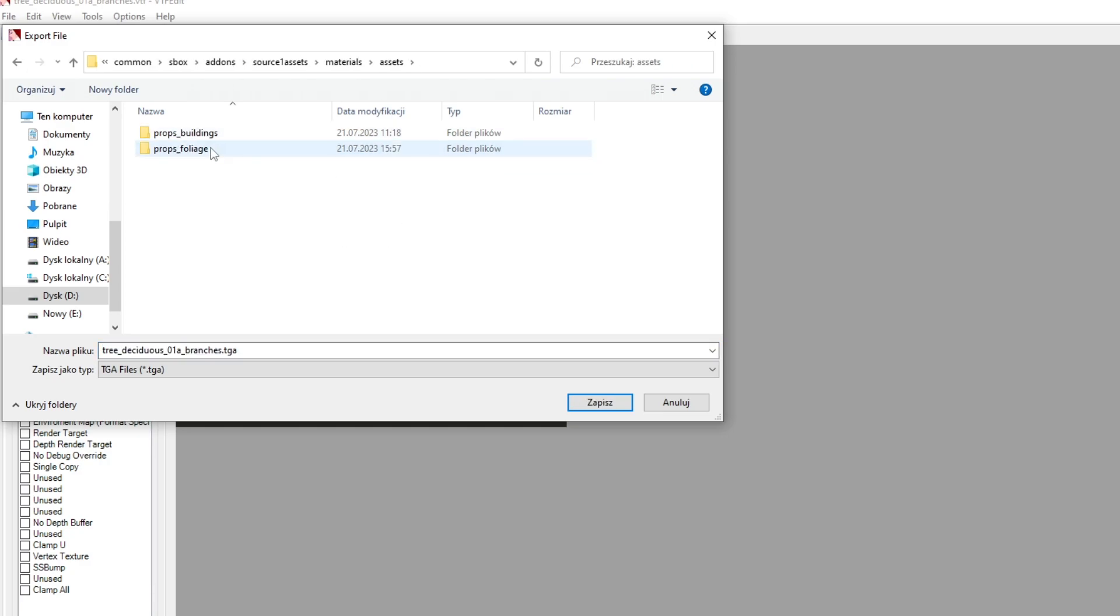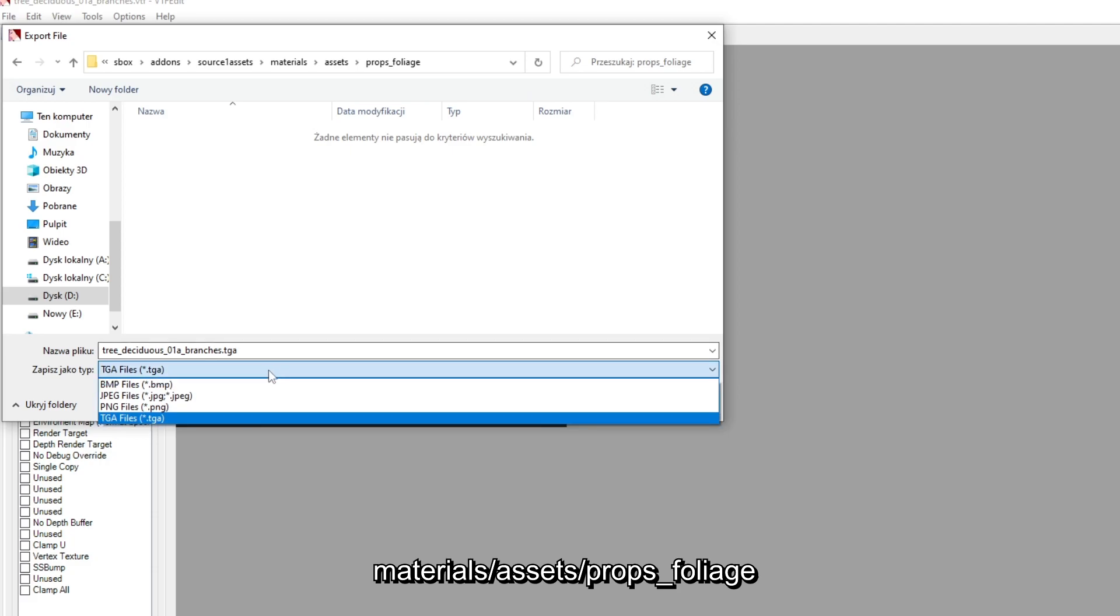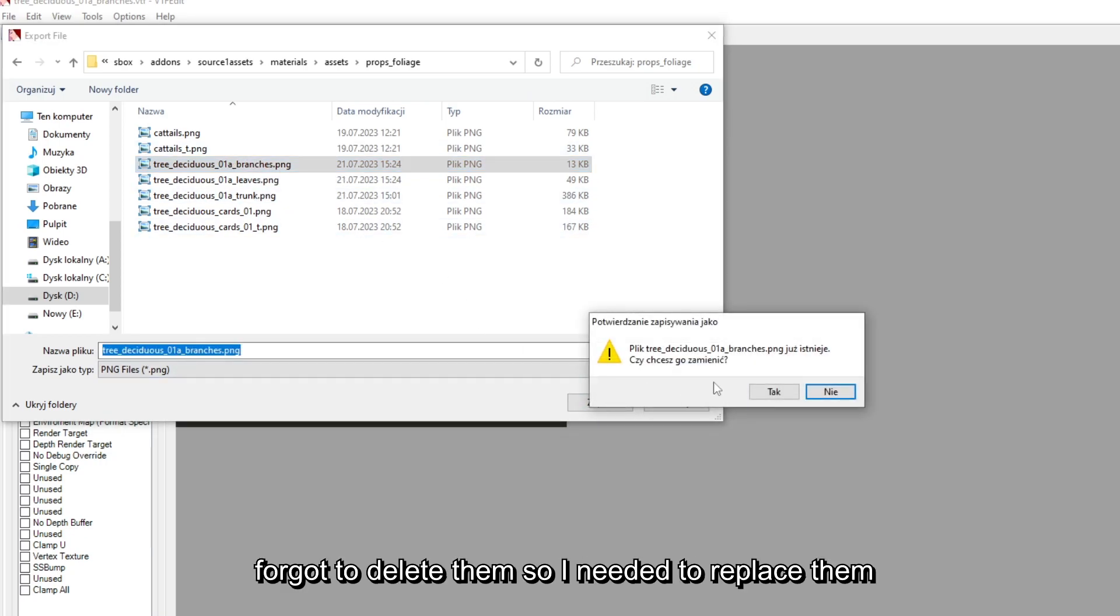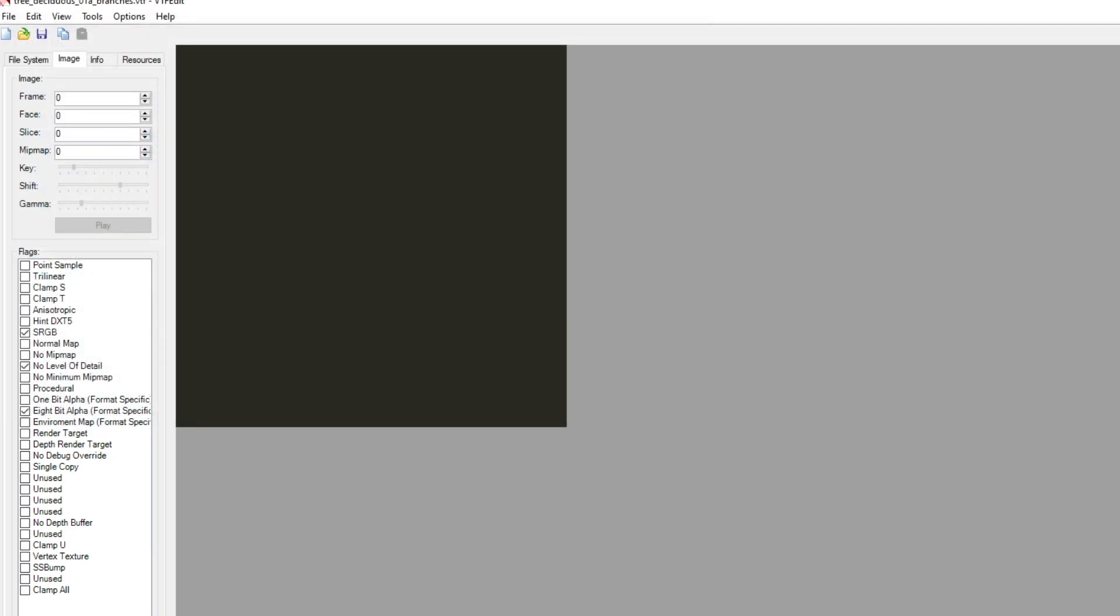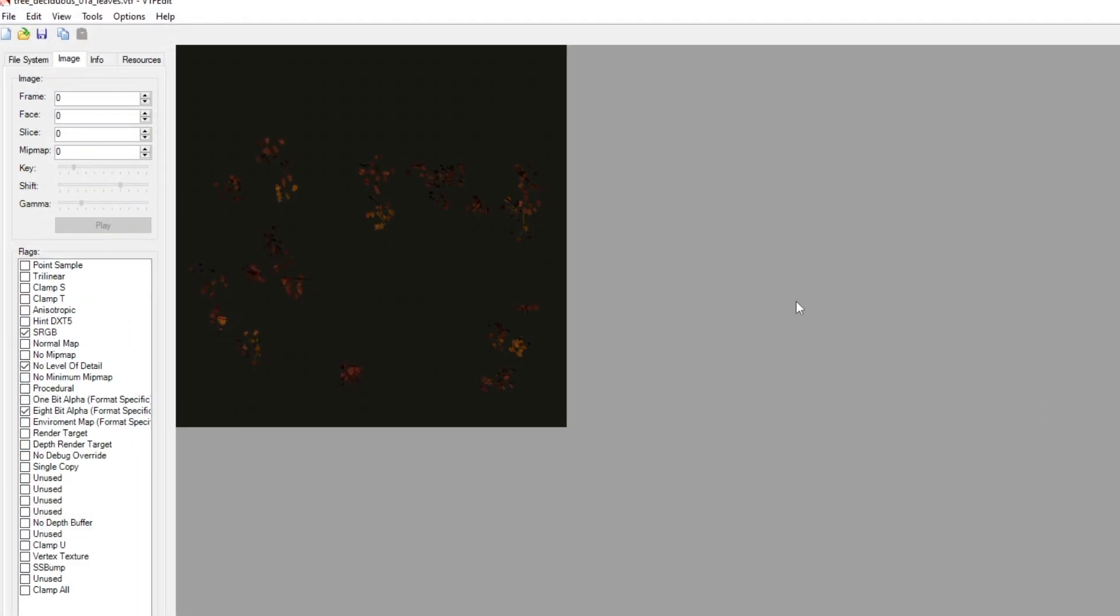Once you've located your textures, open it with VTFEdit and under File click Export. I strongly suggest to put it directly into your destination directory. In my case it is materials/assets/props_foliage. Also change the format to PNG. Do the same for all the necessary texture files. Ideally you should do that according to .vmt material files, but I just eyeball the files I need. Years of Source experience I guess.